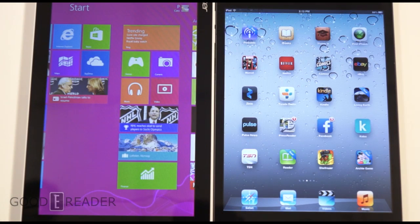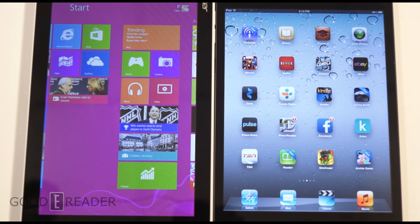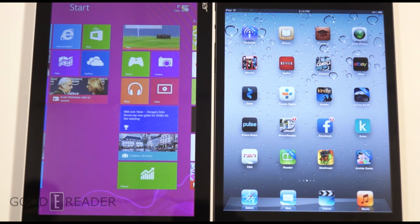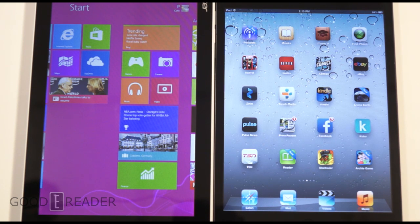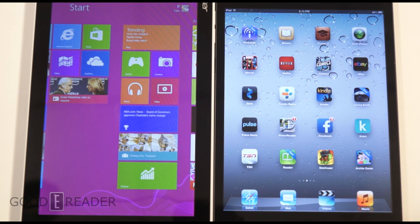Hey everybody, welcome to another Goodie Reader video comparison. My name is Michael, this is Peter. Today we have the Apple iPad mini versus the Acer Iconia W3. This is a fully featured Windows 8 tablet capable of running legacy apps, and the Apple iPad — well, what else do I have to say about it?